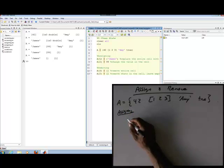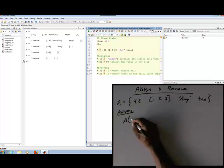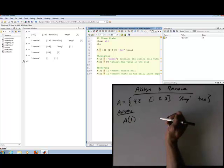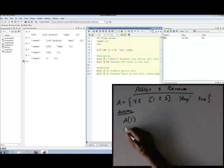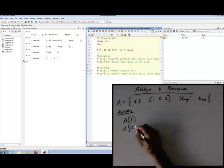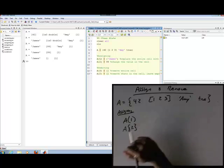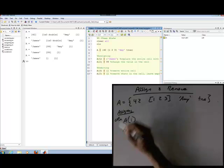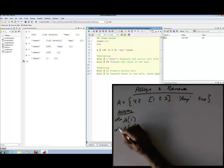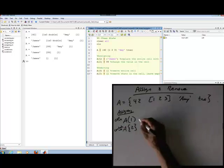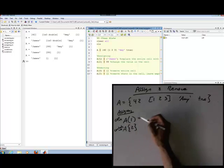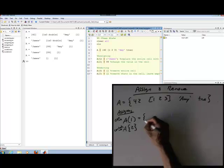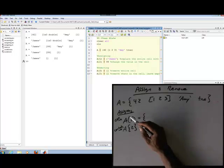There are two different things I can have on the left-hand side. I can have the cell itself — the ziploc bag, if you will — or I can have the contents of a cell. Parentheses here refer to the cell itself, and curly braces refer to the contents of the cell. If I'm going to assign something to a cell, it has to be a cell, and remember we define a cell with curly brackets.